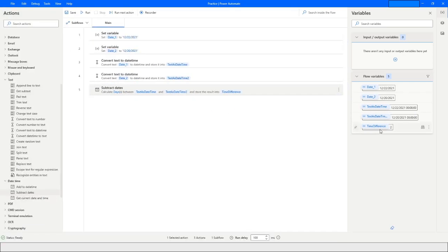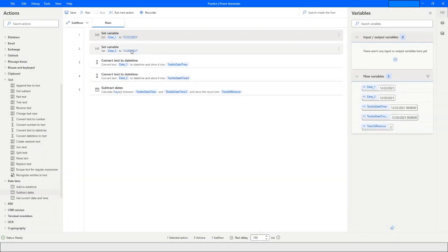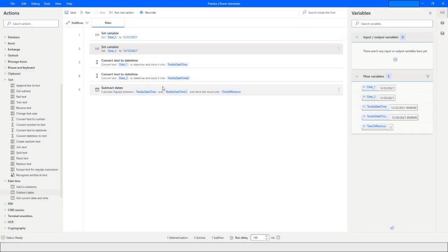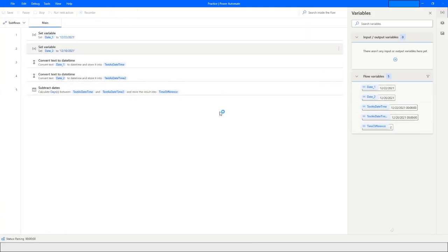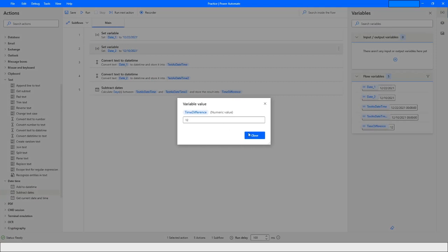When I run this bot, the value shows a difference of 2 days. If I change one date to 10th of December, you will see the difference of those dates will be around 12 days — and you can see the time difference as 12.